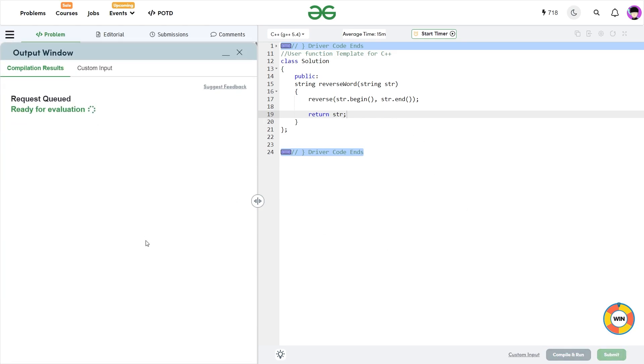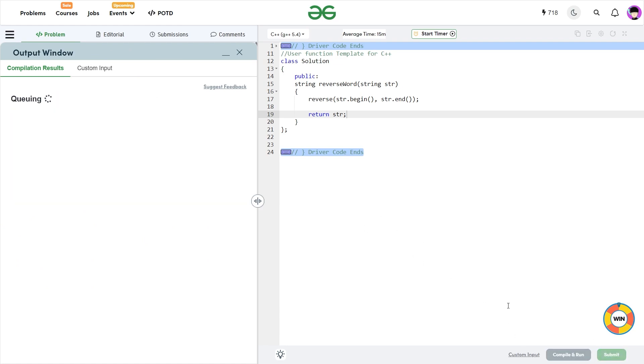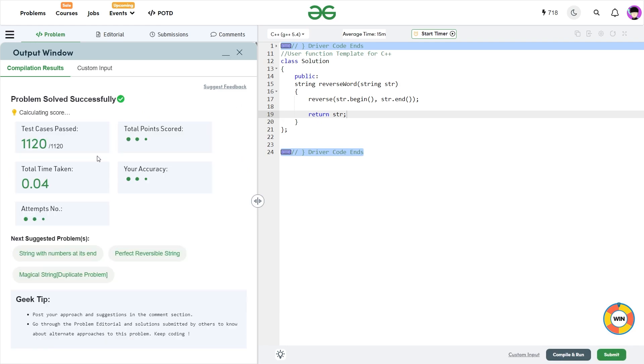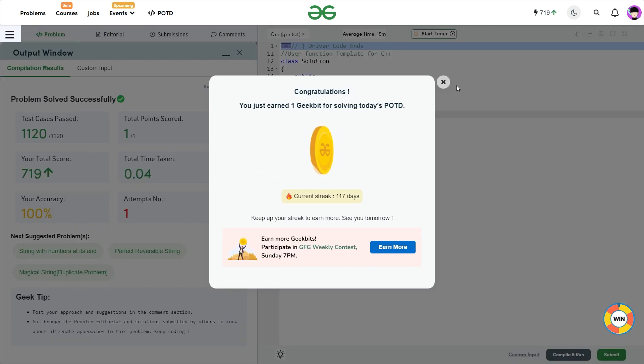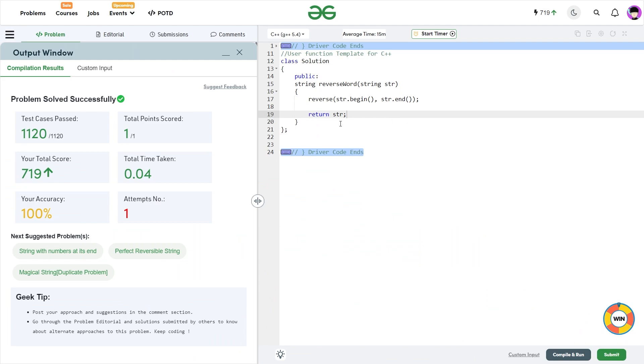Let me compile it and test first. So you see it is compiling successfully and let me submit this. So you see this passes all the test cases and this is one of the possible solutions.